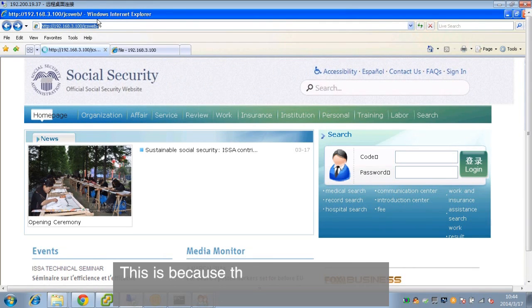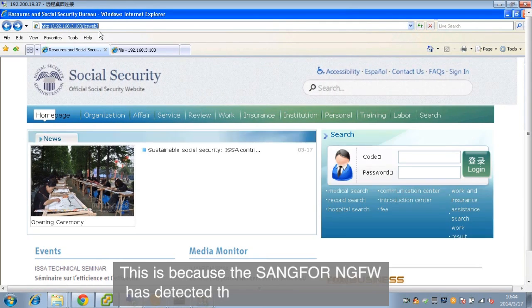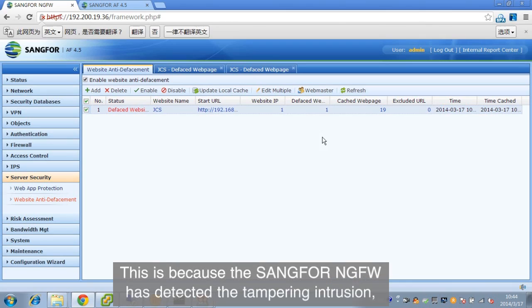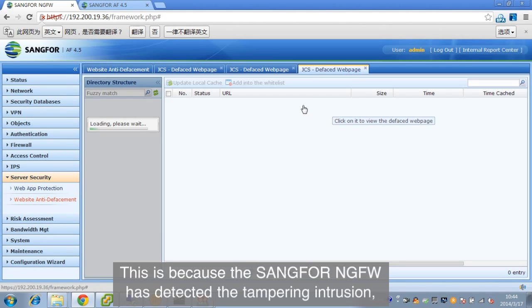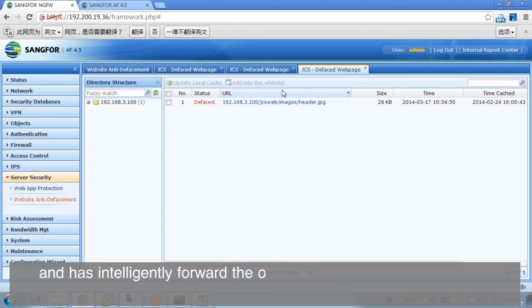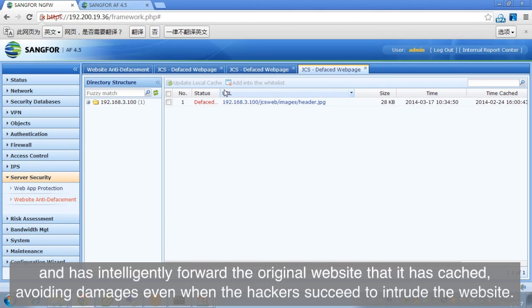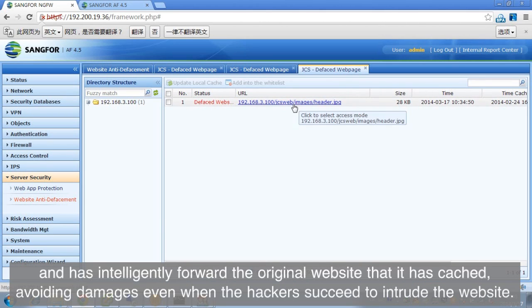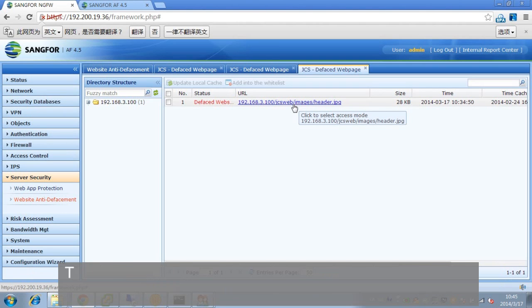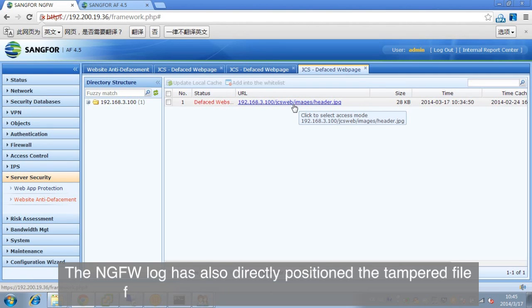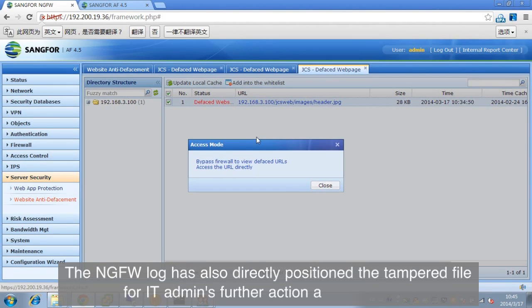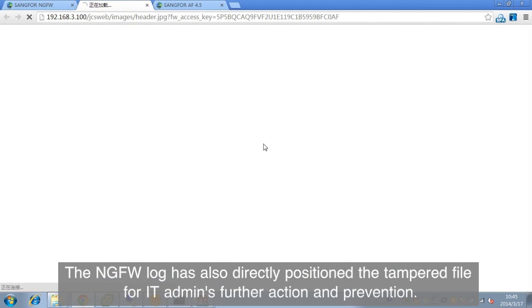This is because the SANGFOR NGFW has detected the tampering intrusion and has intelligently forwarded the original website that it has cached, avoiding damages even when the hackers succeed to intrude the website. The NGFW log has also directly positioned the tampered file for IT admins' further action and prevention.